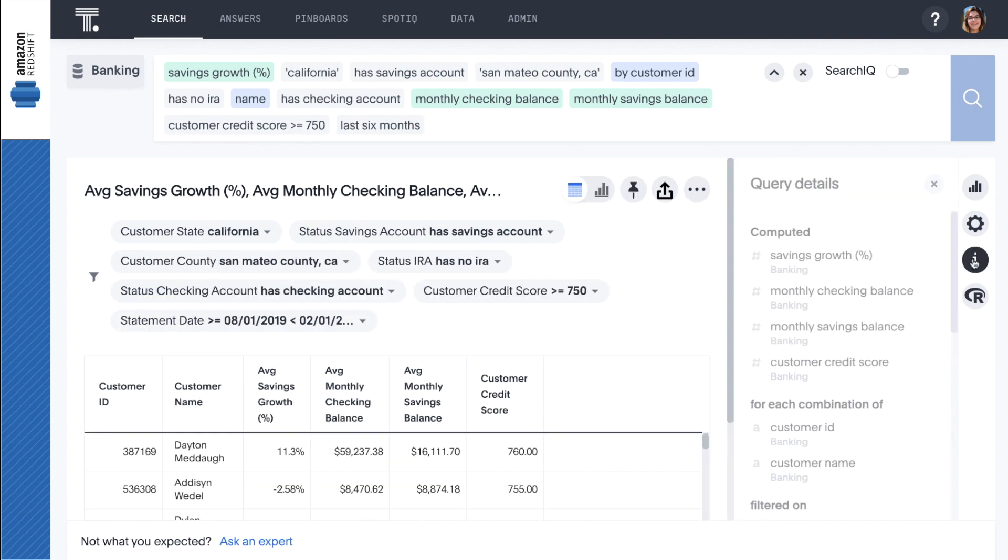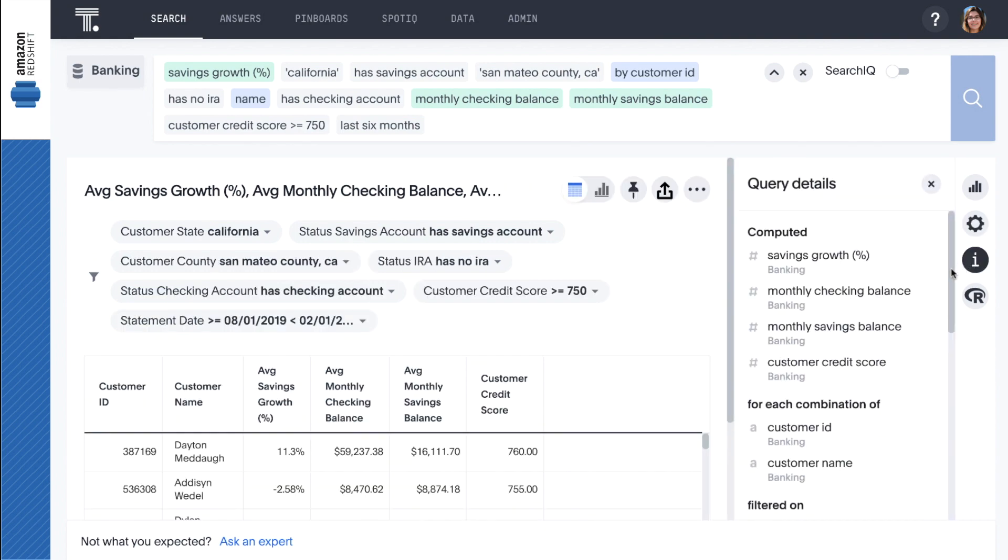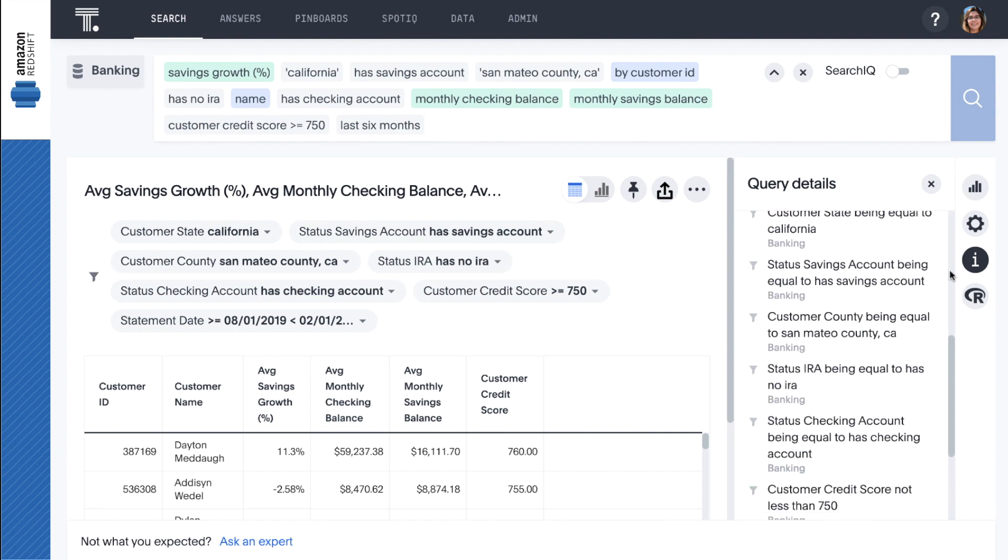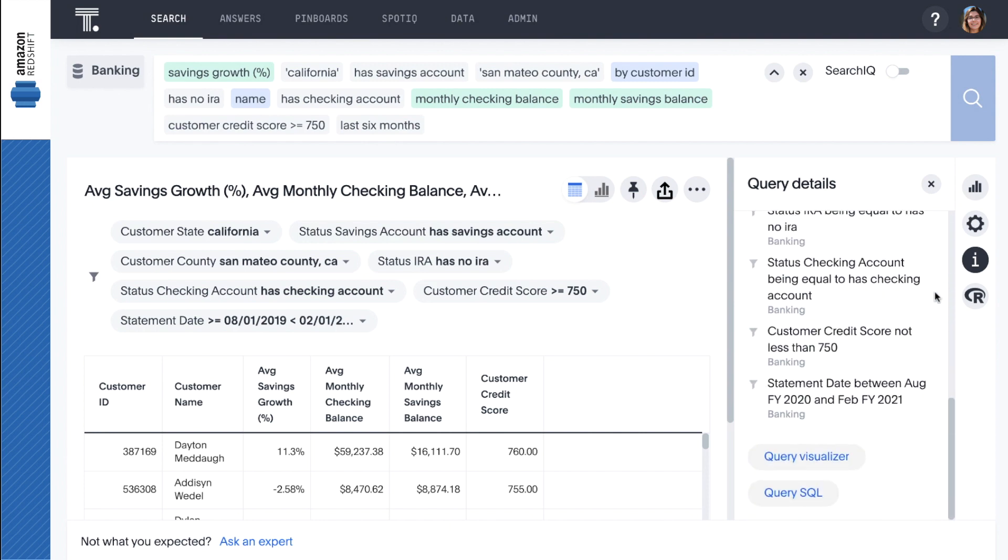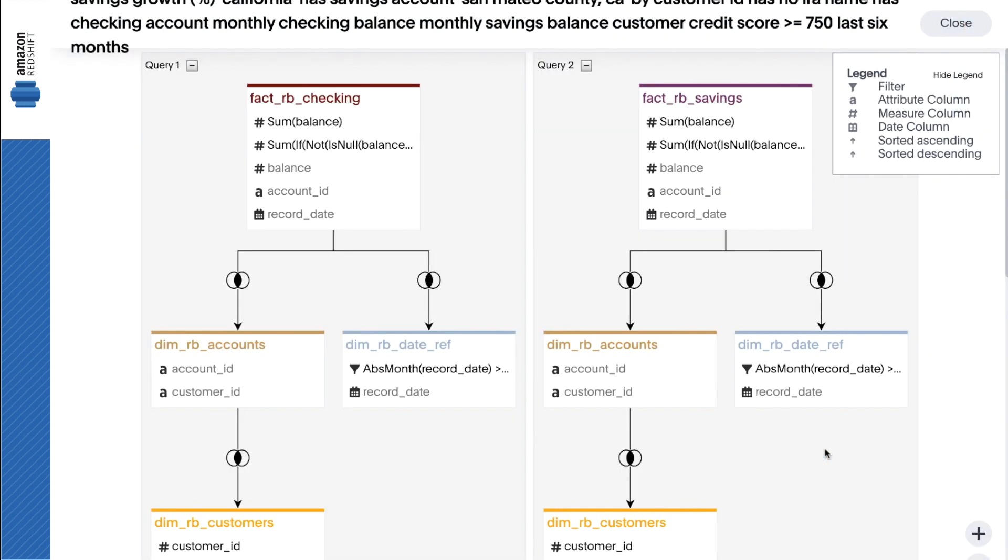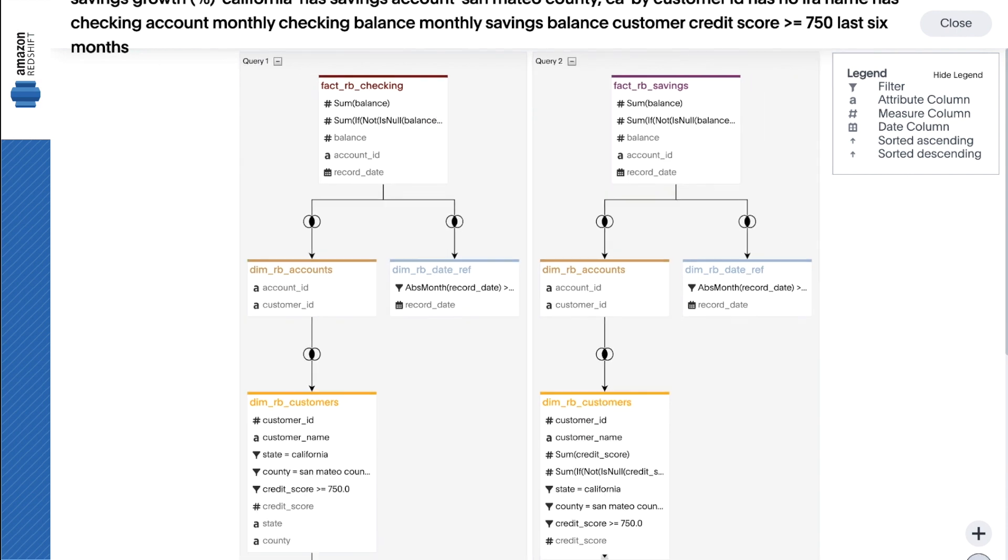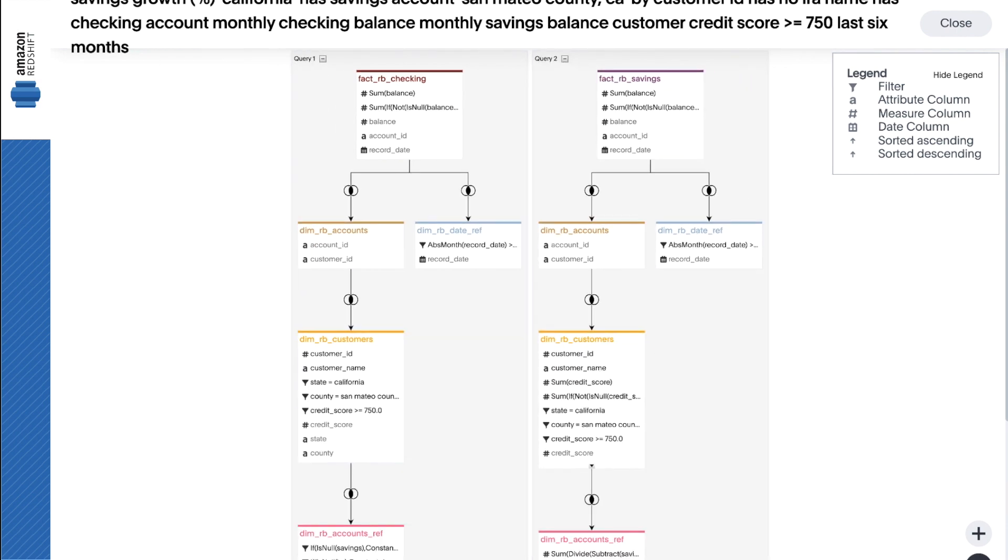Under the hood, the query visualizer shows how ThoughtSpot automatically handles the complexity of our data and creates joins on the fly based on the questions being asked.